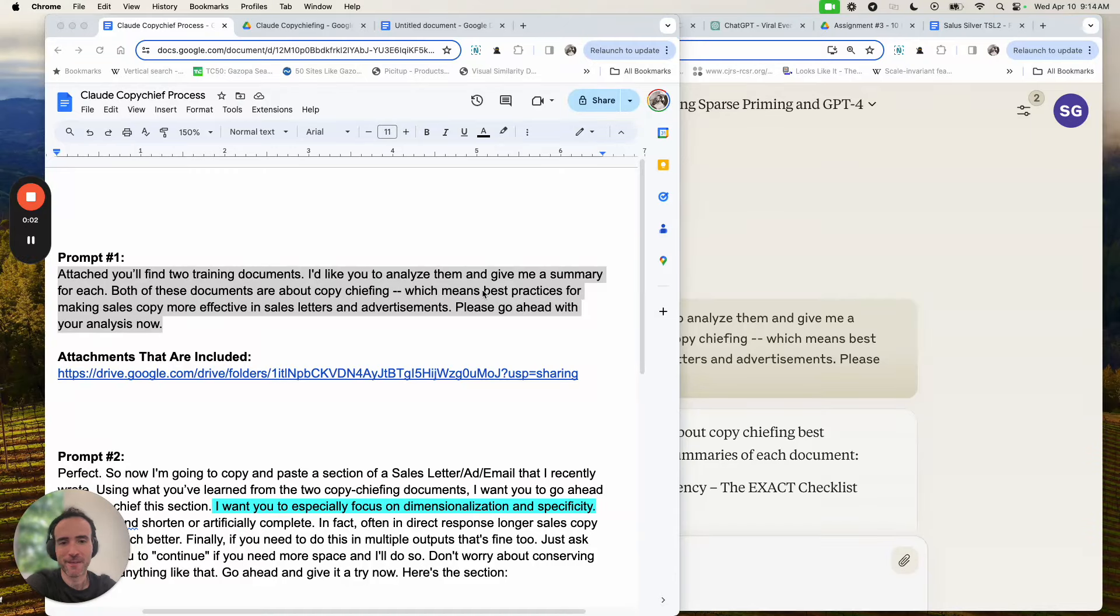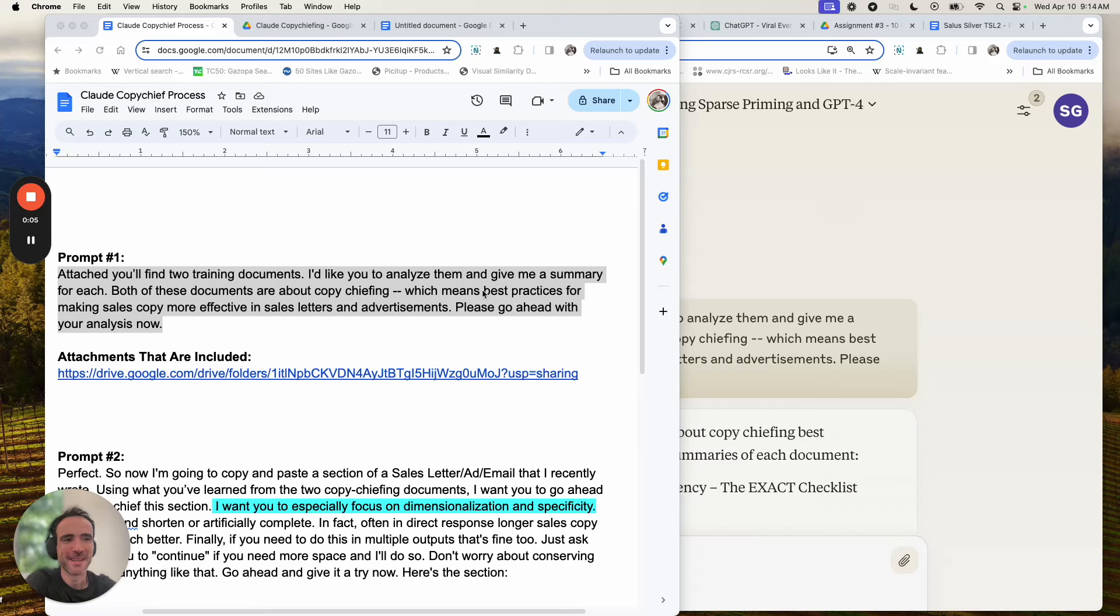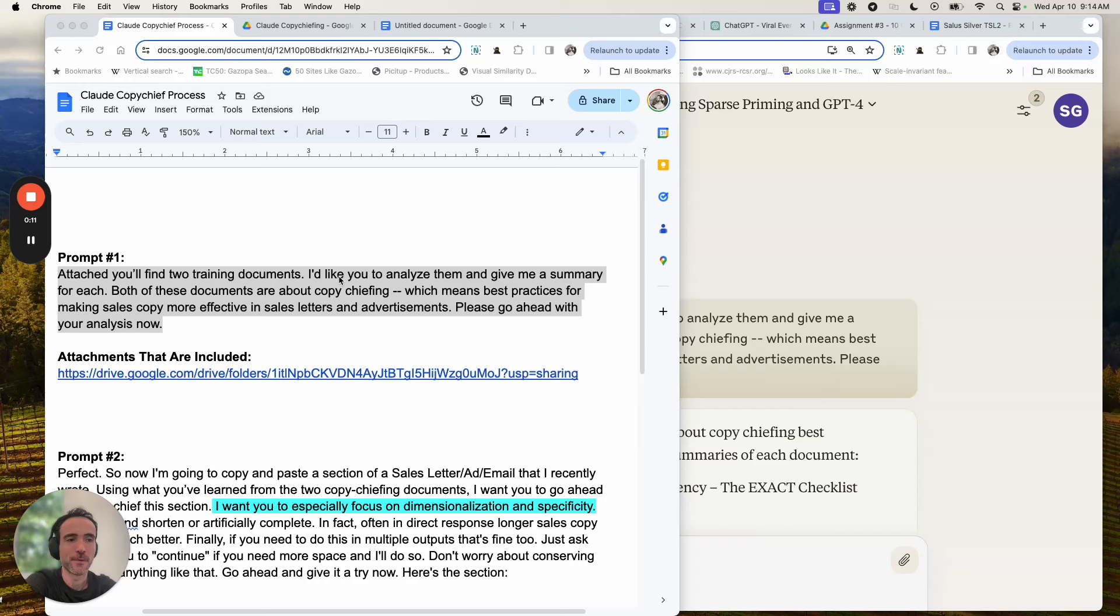Hey, what's up? It's Stefan here. I was going to say hey, what's up, Stefan, like I'm talking to myself, but yeah, here I am. And I want to show you really quickly how to use Claude to copy chief, especially long form copy and things of that nature.